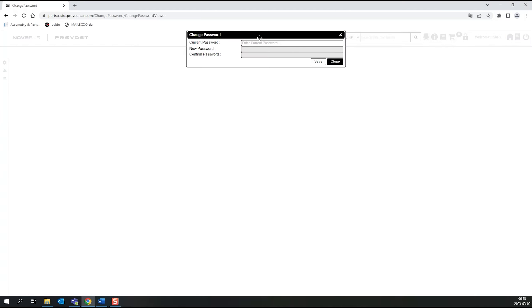Then, fill in the requested information: Current Password, New Password, and Confirm Password.